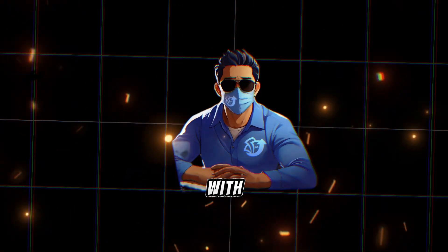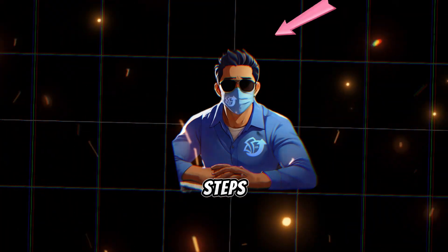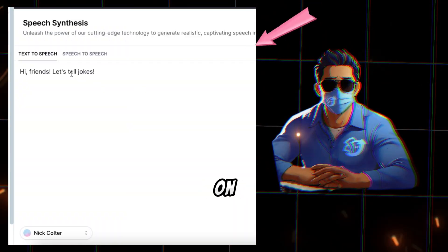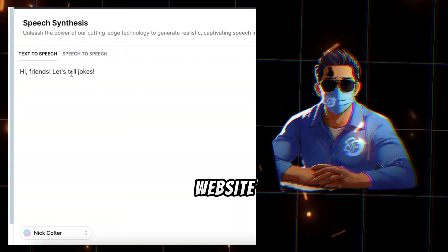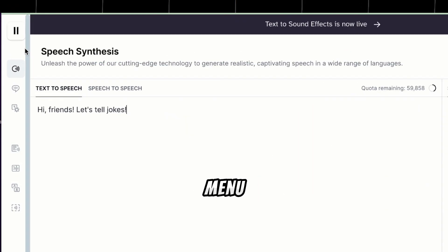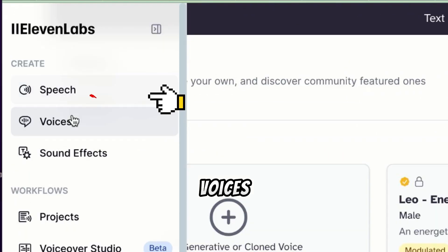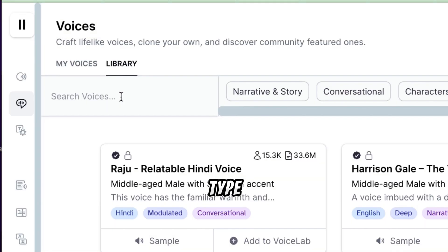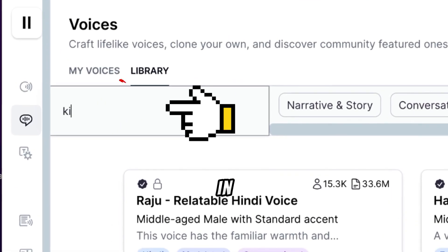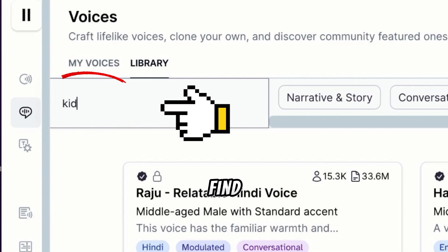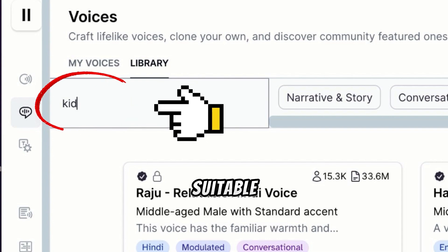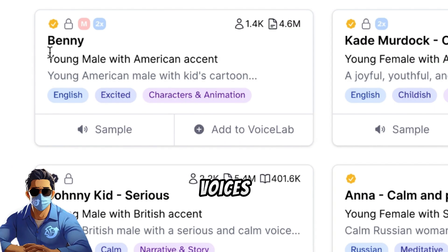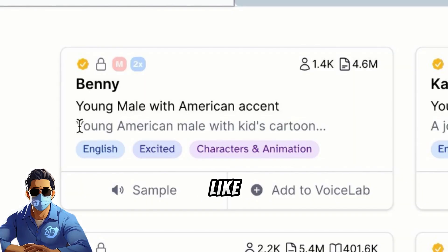To start with the voiceover, follow these simple steps. Paste your story into the box on Eleven Labs website. Click on Menu and choose Voices, then select Library. Type Kid in the search box to find voices suitable for children's stories. Listen to the voices and pick the ones you like.